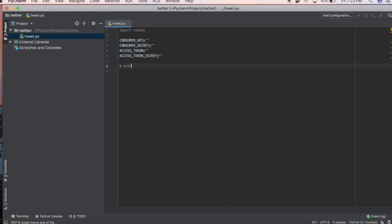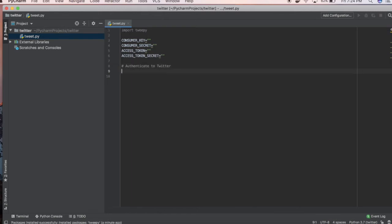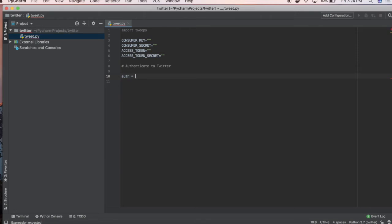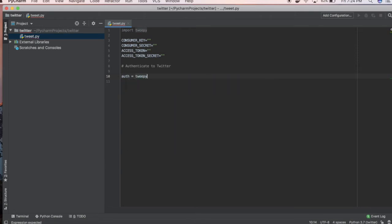What we're going to do is authenticate to Twitter. When you're writing Python code, you want to leave little notes to make it easier to understand. We're going to create auth and use Tweepy.OAuthHandler.